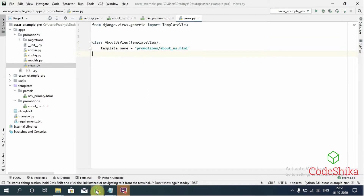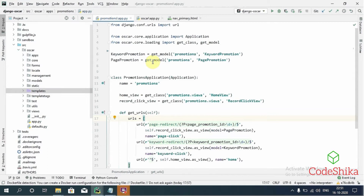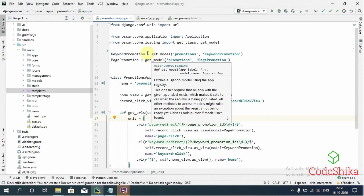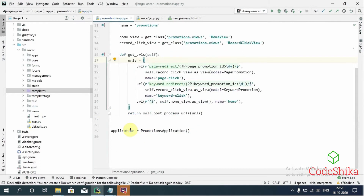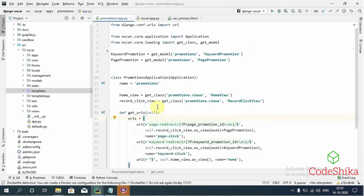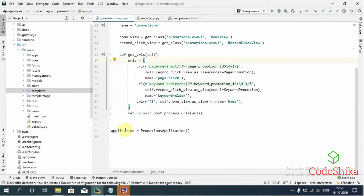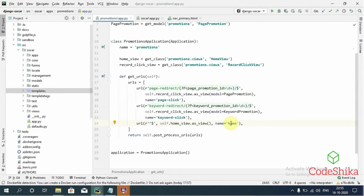Now let's see how to add a URL for this view. Each Oscar app comes with an application instance. For example, here I have opened the app.py file from the Oscar promotions app. This is the application instance of the PromotionsApplication class, and each application instance inherits from Oscar's core Application class. These application instances are mainly used to gather URLs for each Oscar app.